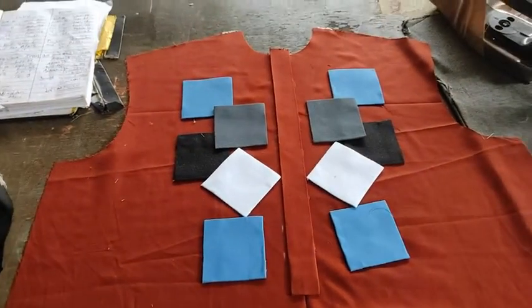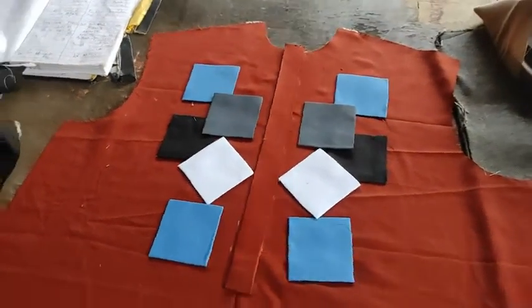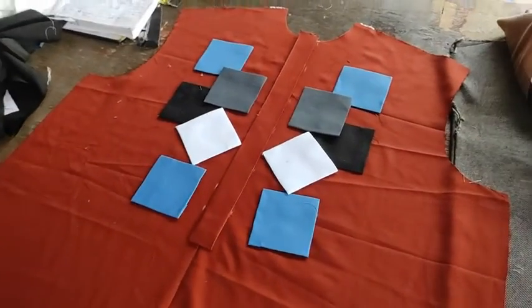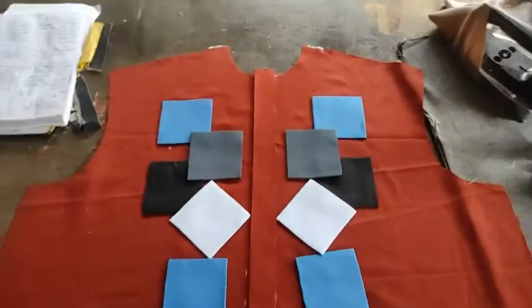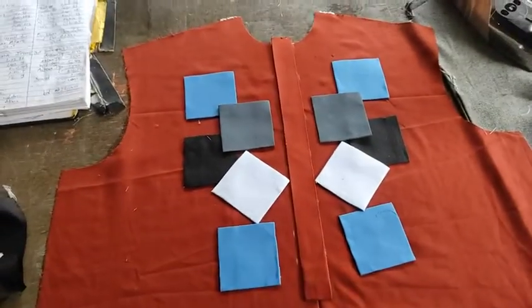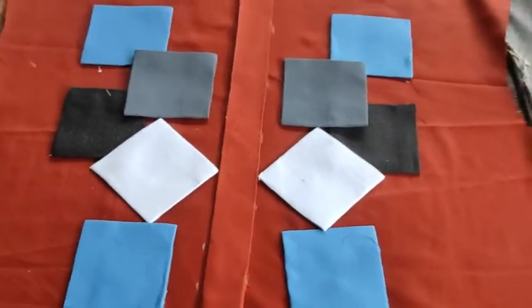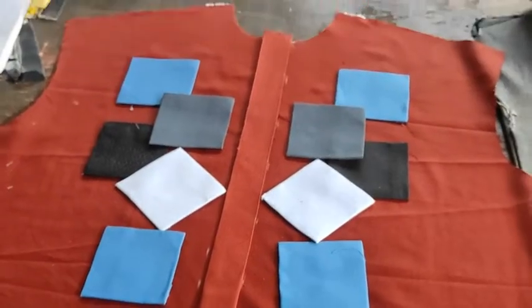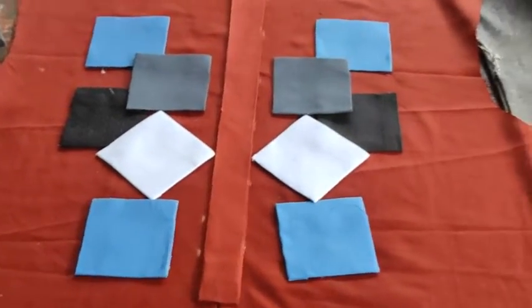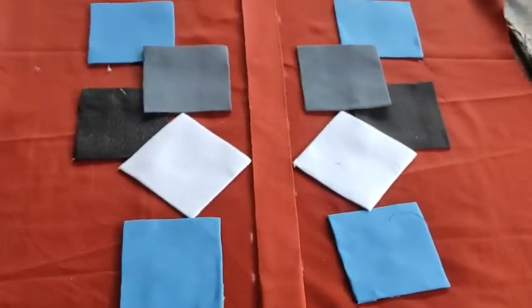Once you have done this, then you can now go to your machine and start stitching. Be in mind that you will stitch tip to tip, and the tip to tip is the most important thing in this outfit.